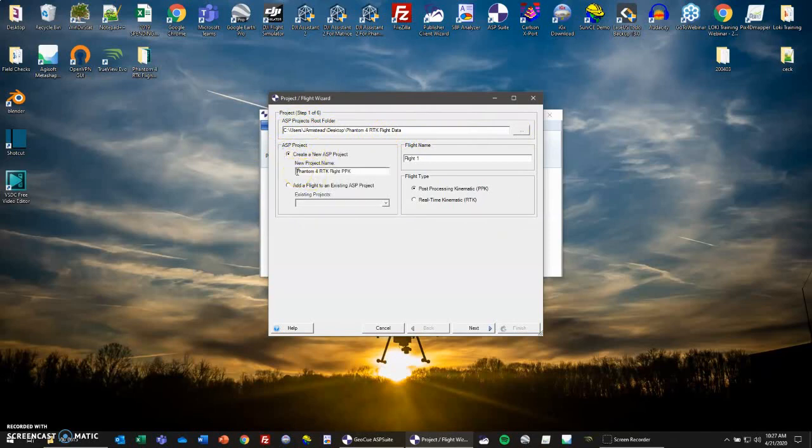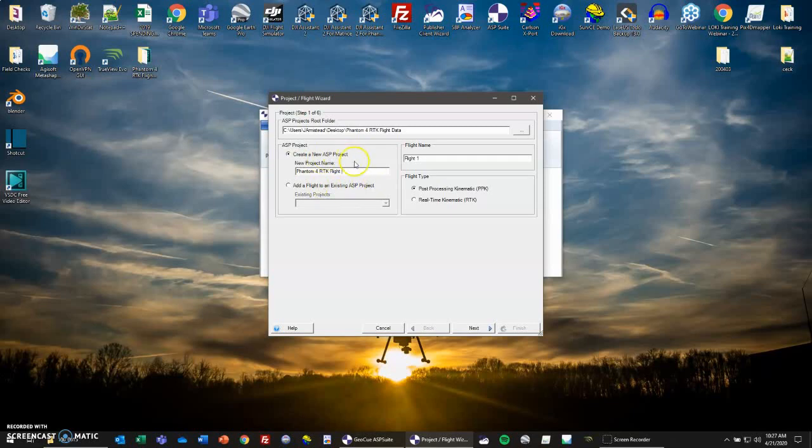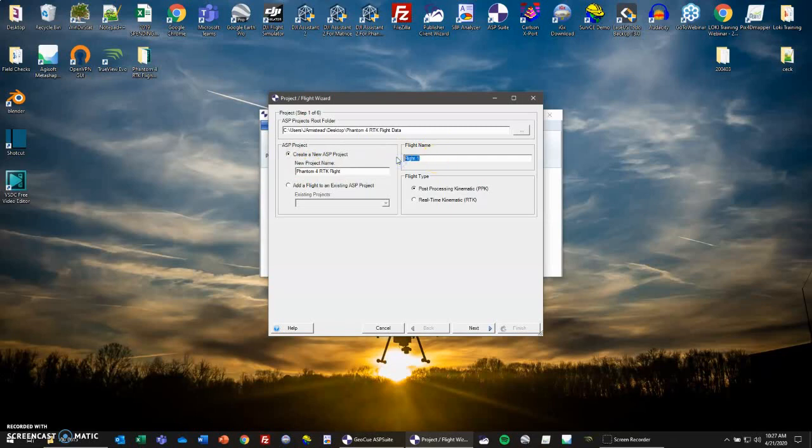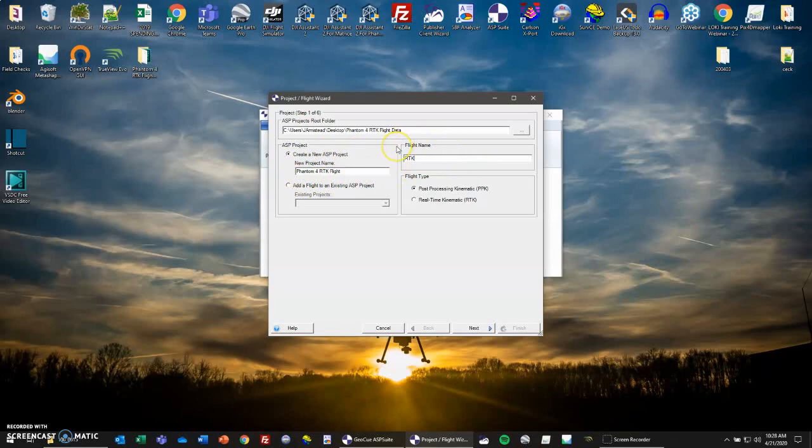Then we have our ASP Suite project. You can set this up so that, for example, I have my Phantom 4 RTK Flight folder here, and I'm going to use this for multiple flights. So I'm going to be doing a PPK and an RTK processing. Both of them will be part of this Phantom 4 RTK Flight project. And then I'll go into Flight Name and I'll separate them for PPK and RTK. You can have the name of the area here, and then the flight name: flight 1, flight 2, flight 3, so on and so forth. Then you have your flight type: post-processing kinematic and real-time kinematic. First we'll go into real-time kinematic.